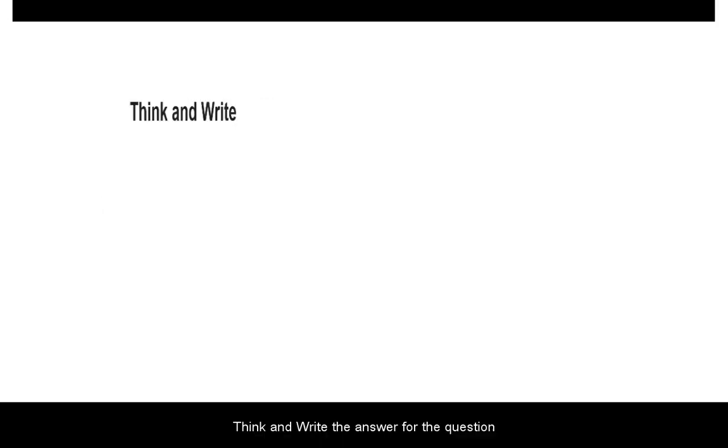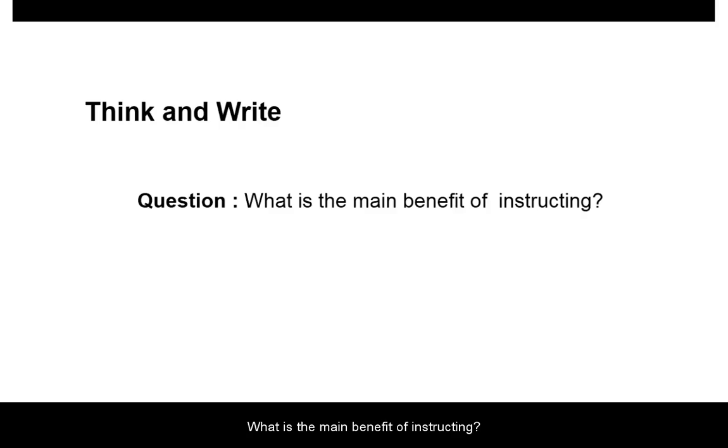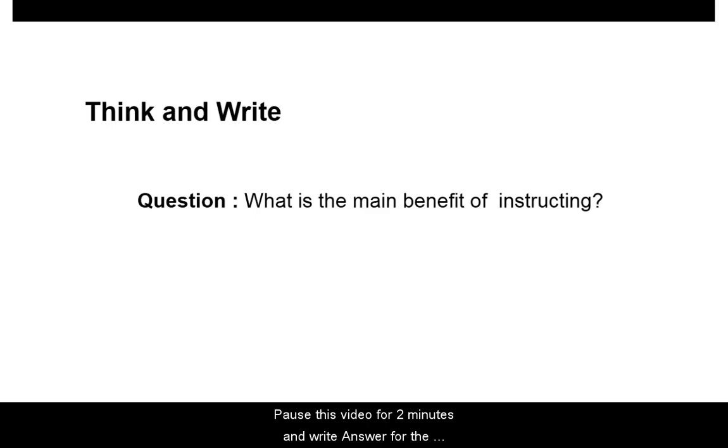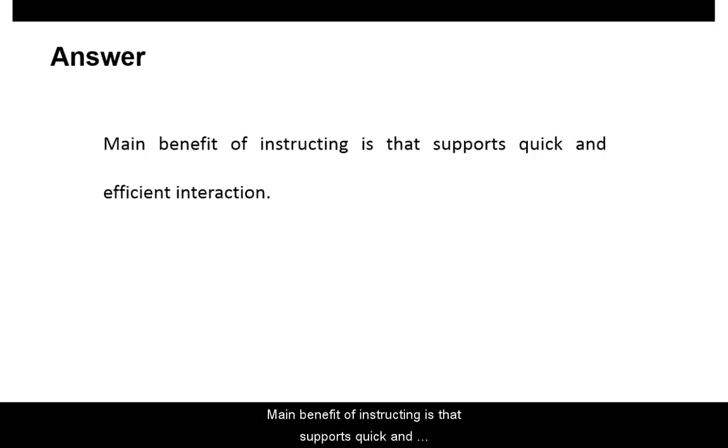Think and write answers for the question: What is the main benefit of instructing? The main benefit of instructing is that it supports quick and efficient interactions.